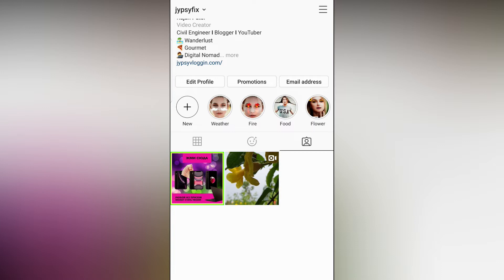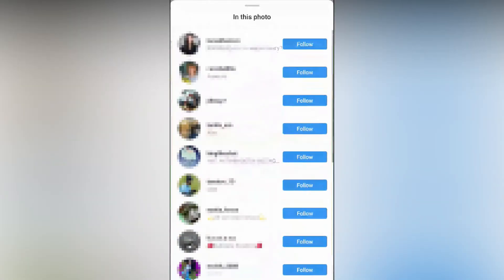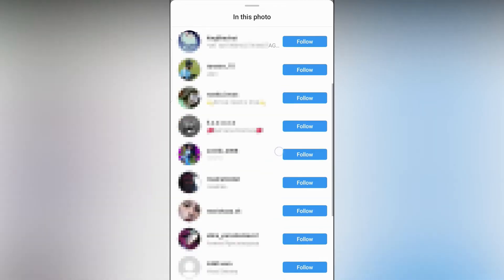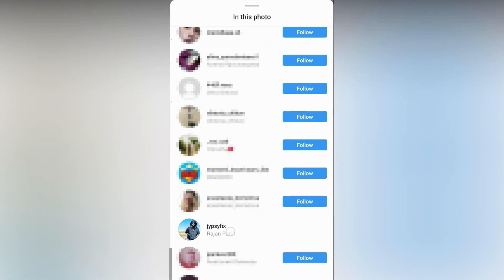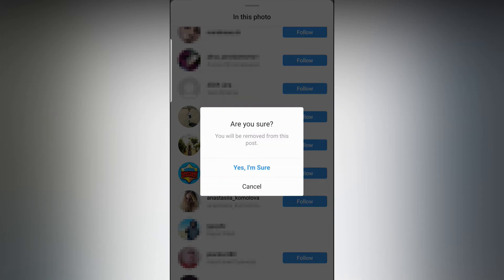Go to the post you want to untag yourself from. At the bottom right corner of the post you can see the person image — tap there. You will see all the people tagged in the post including you. Look for your profile and tap on it, and you will see a pop-up. Tap on 'Remove me from the post,' then tap 'Yes, I am sure' and you are done.